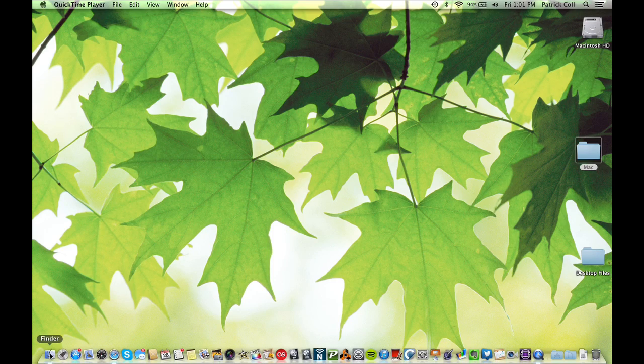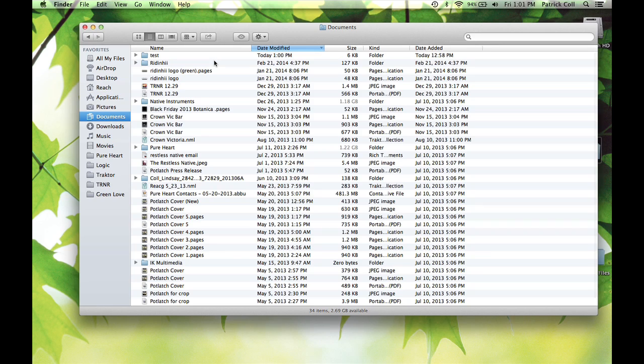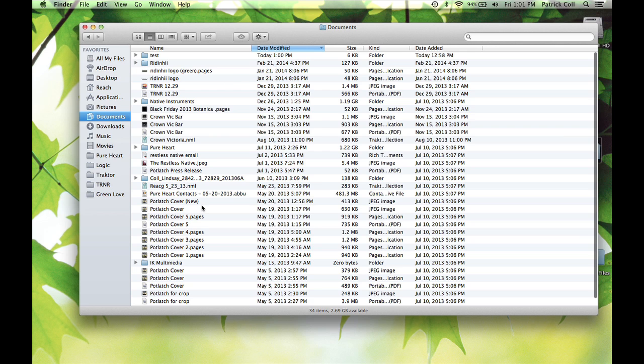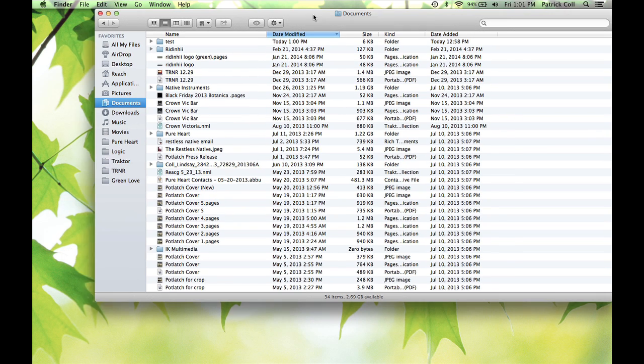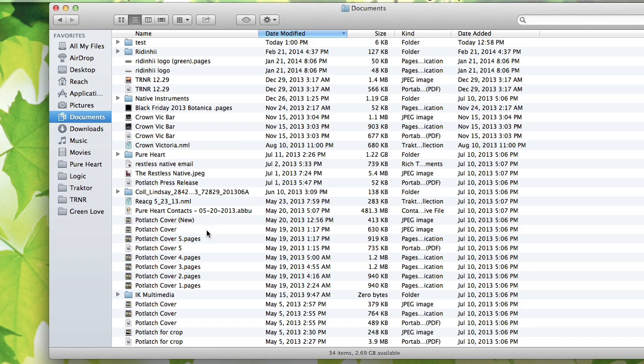First of all, I'll come down to the dock, go to Finder, go to my documents folder. Here's a good example. I've got a bunch of things here that could be in their own folder. Some projects I've been working on.